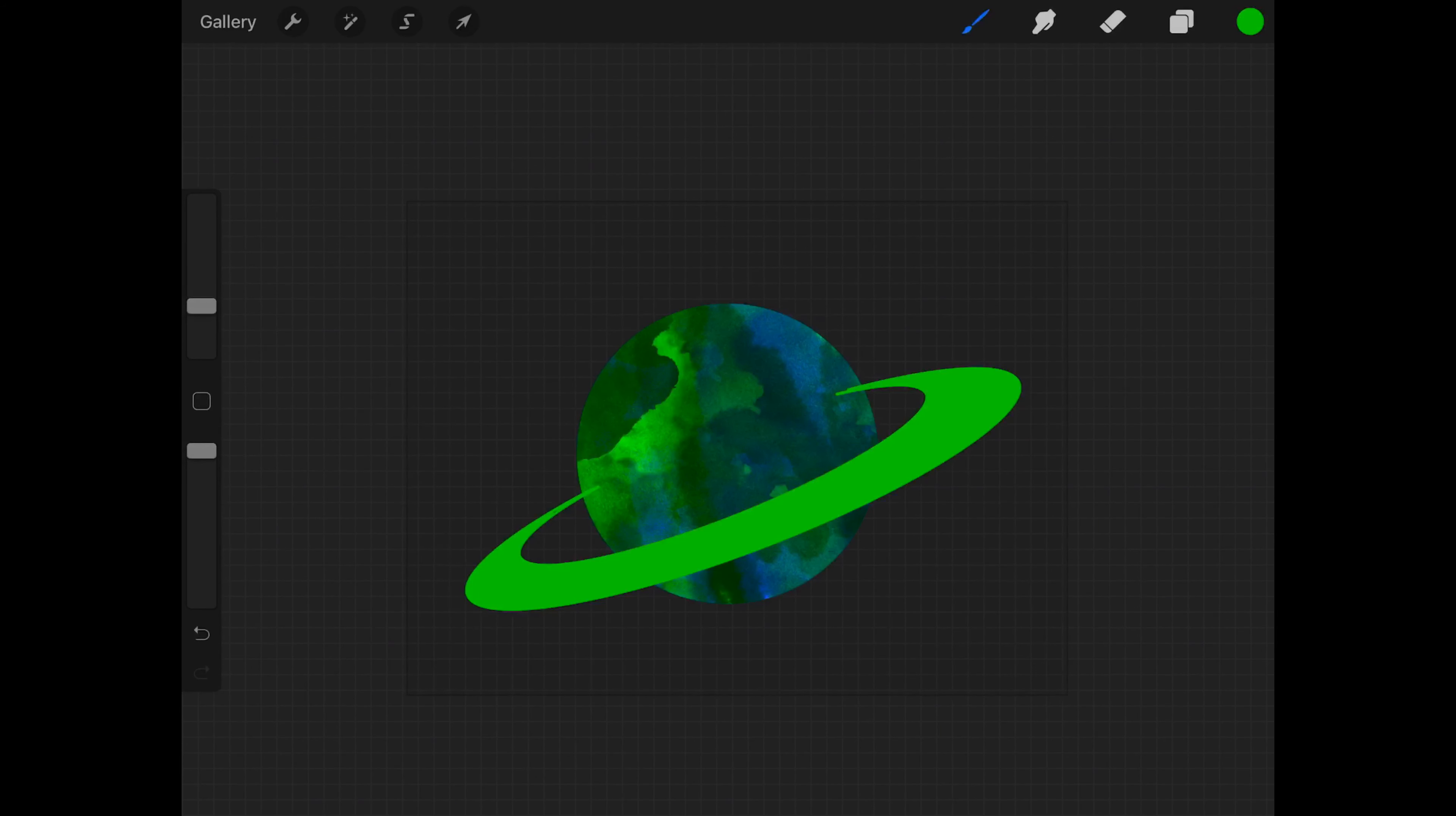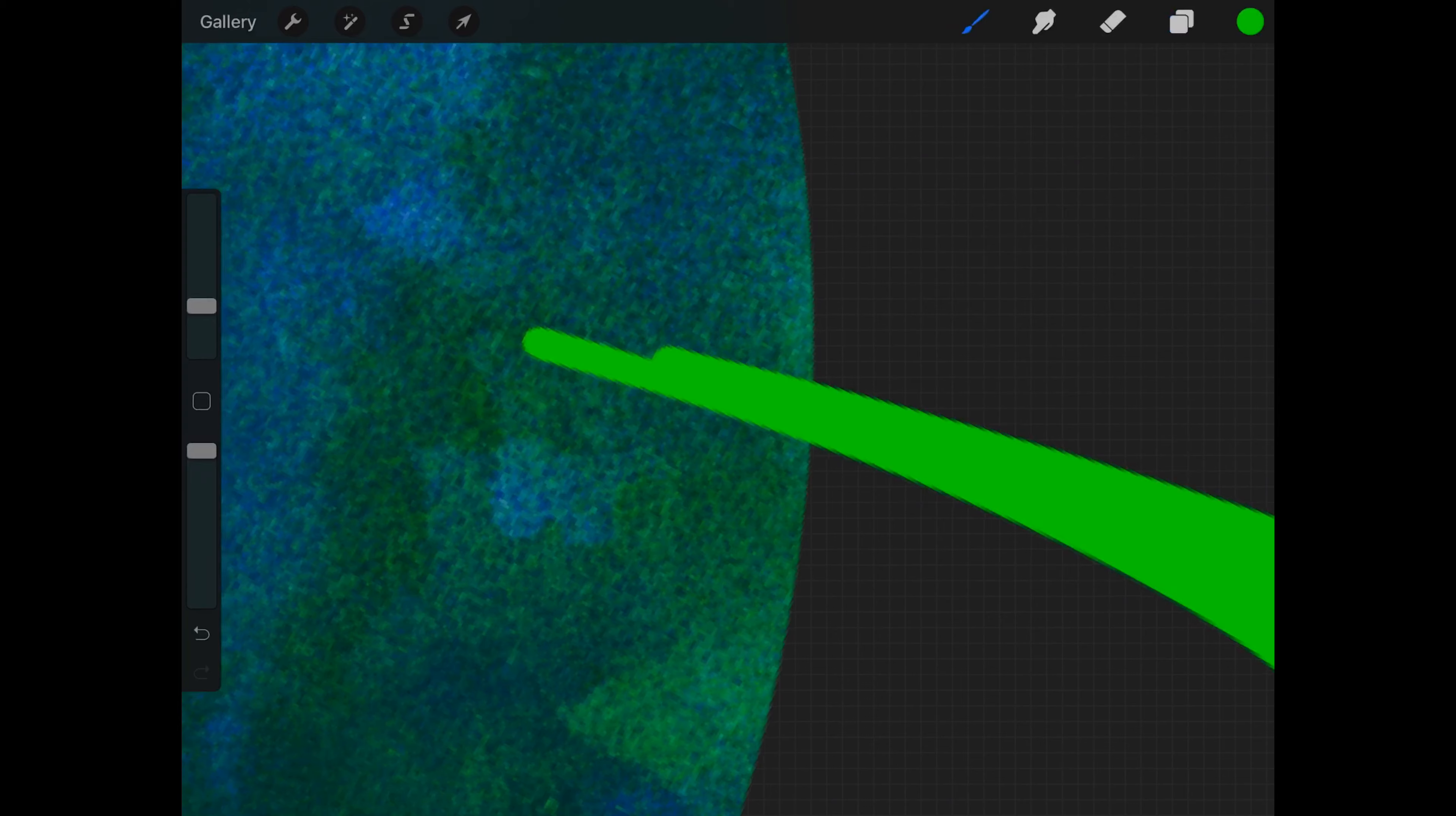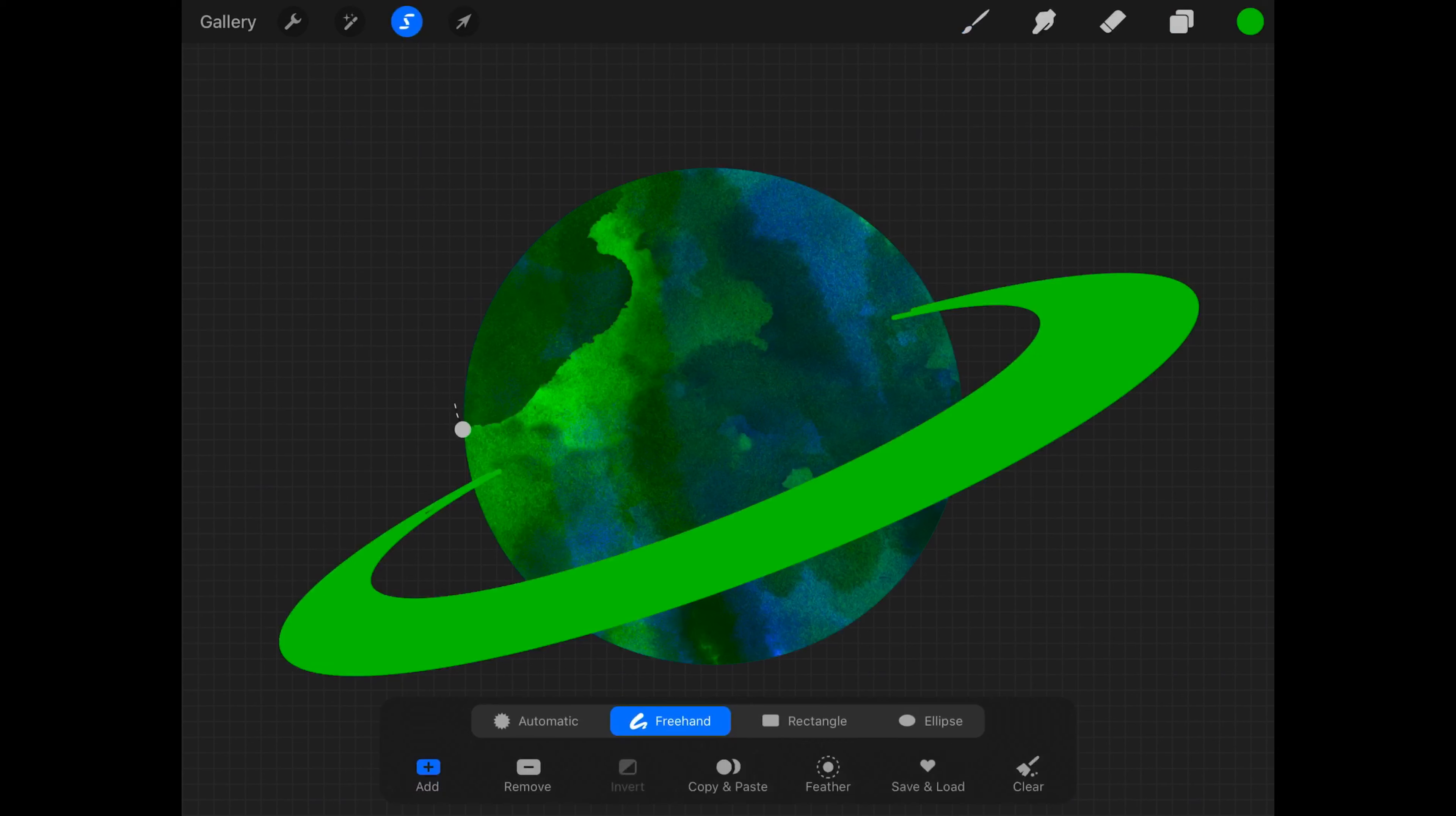Instead of erasing those little parts that are going on the planet, we're going to cut out parts of the planet and then put it on top of the ring where it's touching. And we're going to be using the clipping brush or clipping tool.